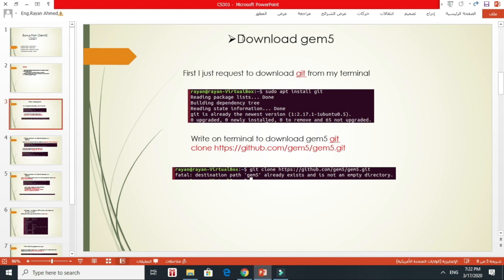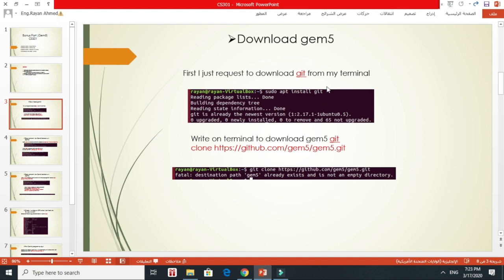Download GEM5. First, I request to download git from my terminal. So the first step I did was download the git library and packages. The git library and packages help me download any resource from the internet to my Ubuntu system.